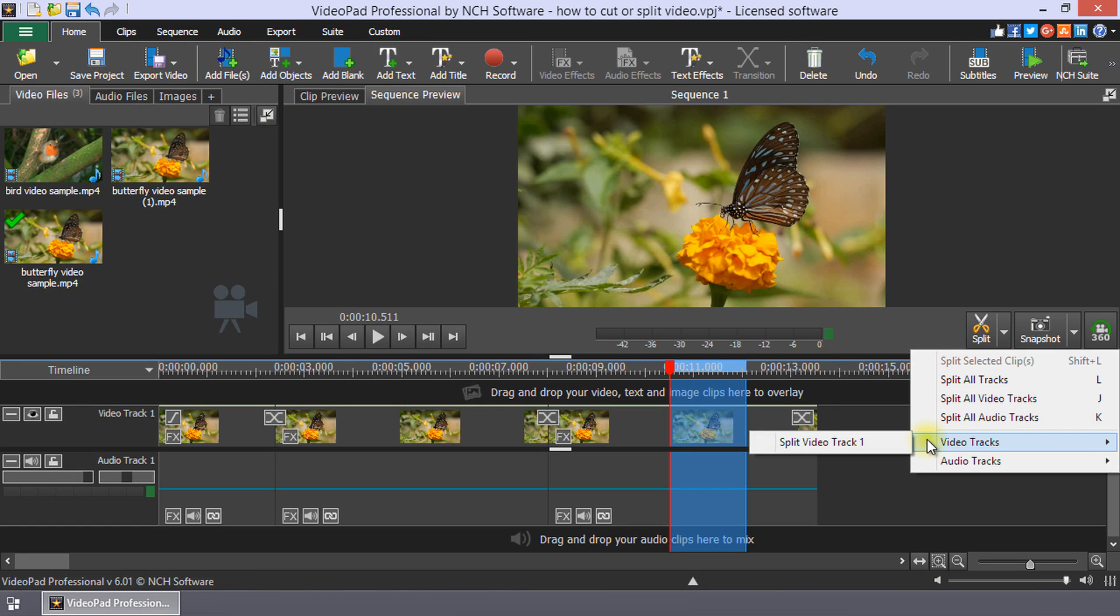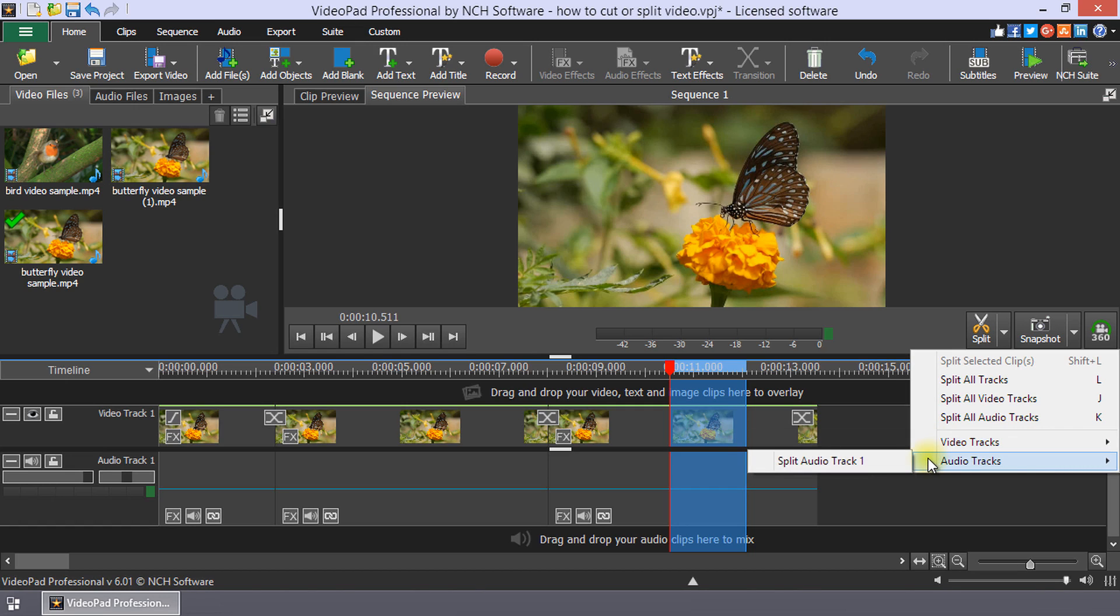Video Track opens a list of all the video tracks you have on the sequence for you to select one. Audio Track opens a list of all the audio tracks you have on the sequence for you to select one.